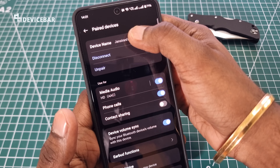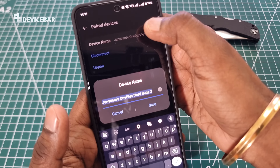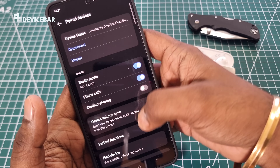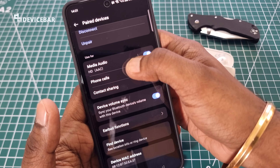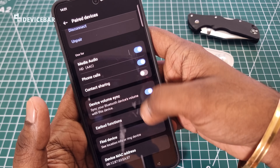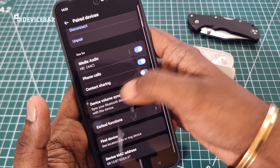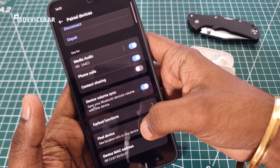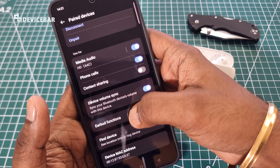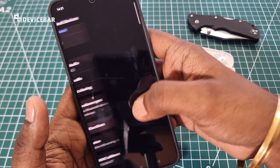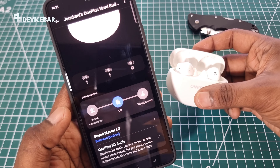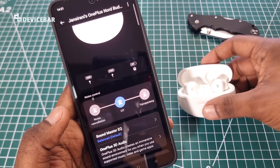Here we can change the device name. We can disconnect or unpair. We can also toggle options for media audio, phone calls, and contact sharing. There is also device volume sync, find device, and we have the earbuds functions section, where we can see all the functionalities of the Oneplus Nord Buds 3 earbuds.